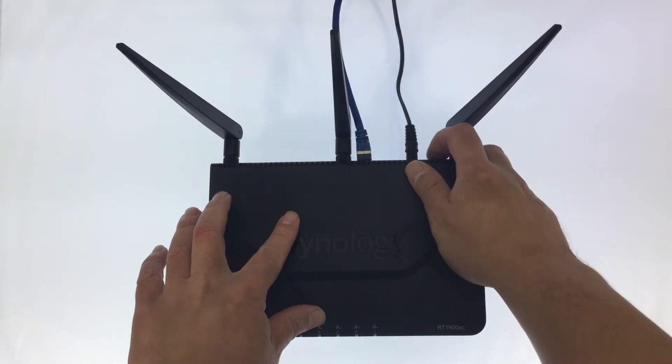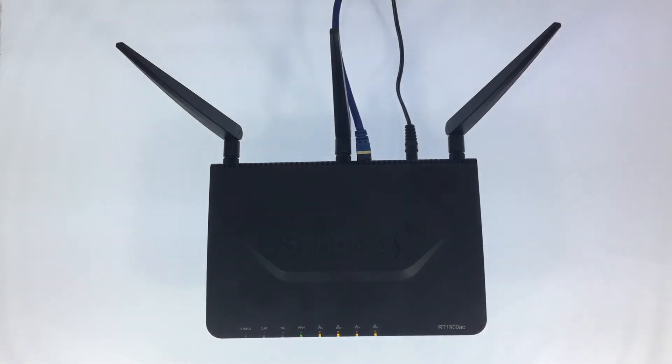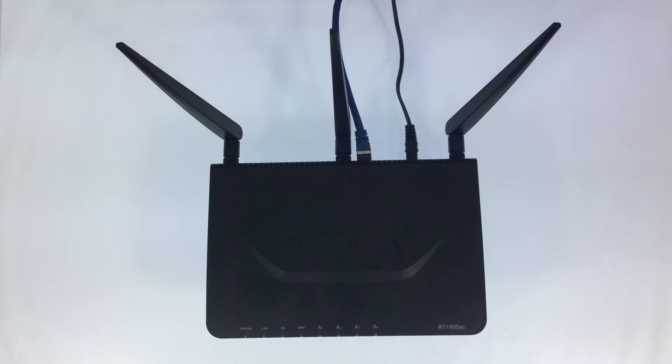In this video we are going to take a look at how you can turn your Synology router into a media server that allows you to stream movies, music and photos to devices across your network.